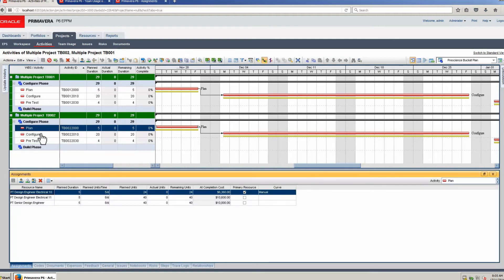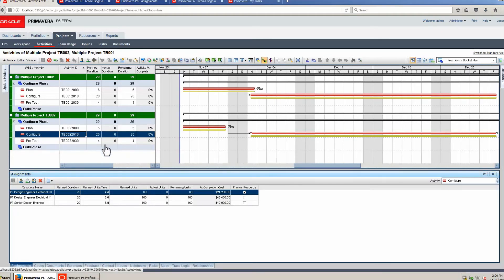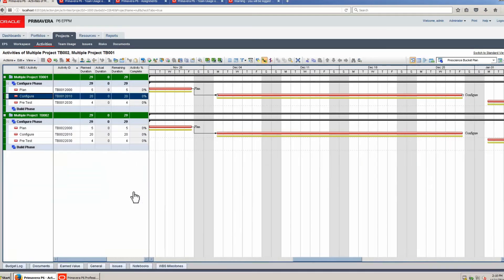Select Configure in Project 2. See the reduced hours for Design Engineer Electrical 10: 20 days, 4 hours a day, 80 units. See the same results in Configure Activity in Project 1.